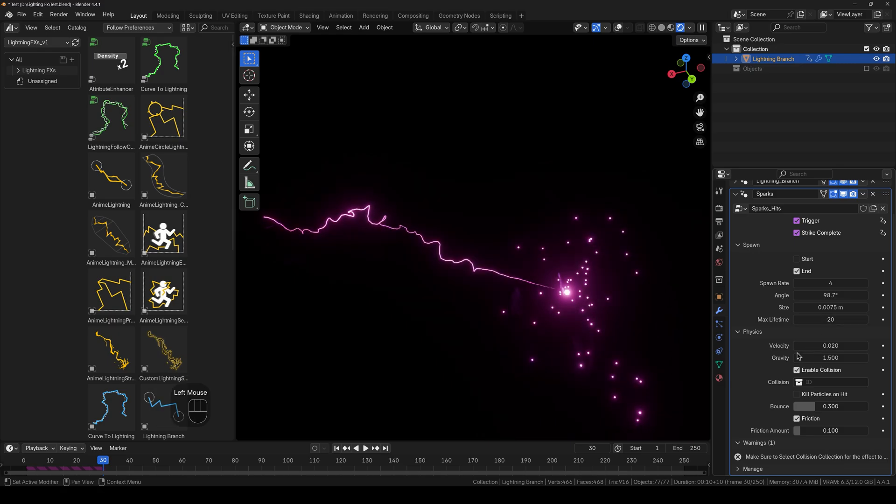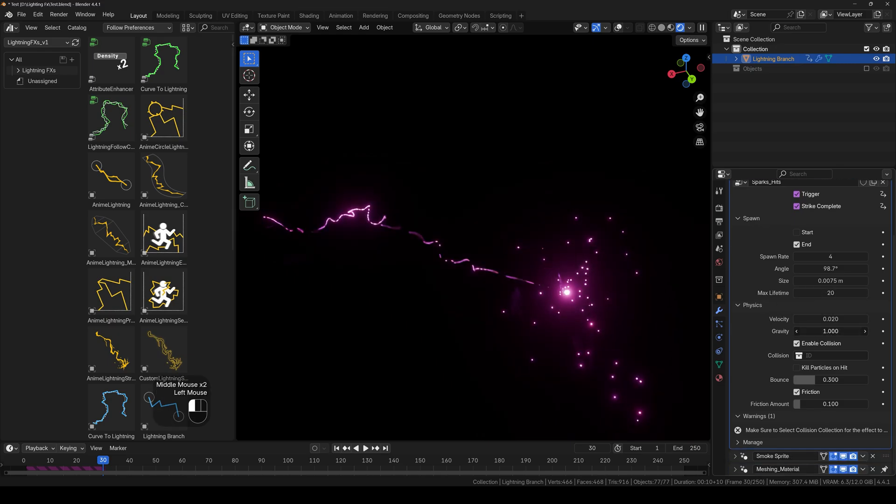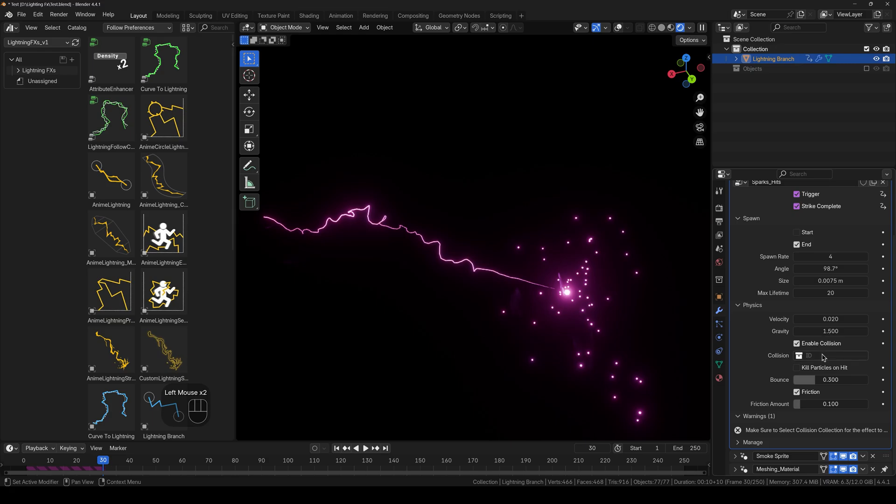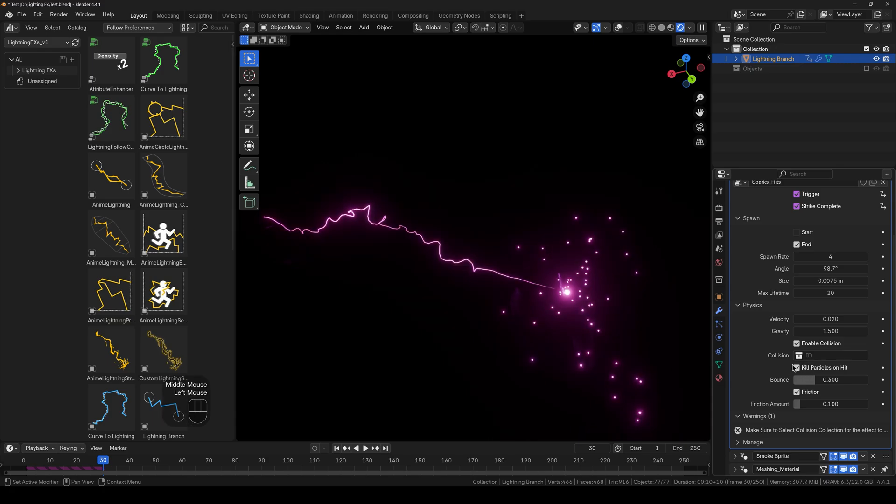If you are working with physics one, then you have the velocity, gravity, and you can also enable collisions for the objects that are in a collection. And same you can use for the kill particles on hit. So it's very intuitive and easy to work with.